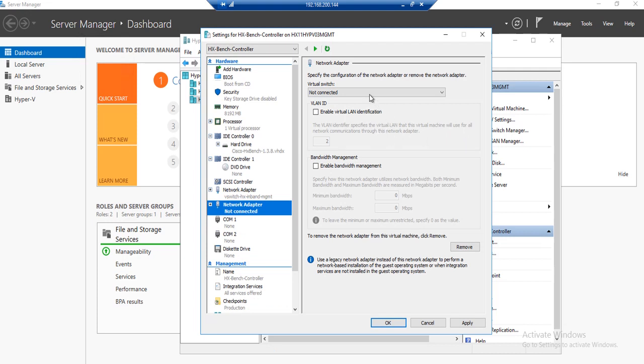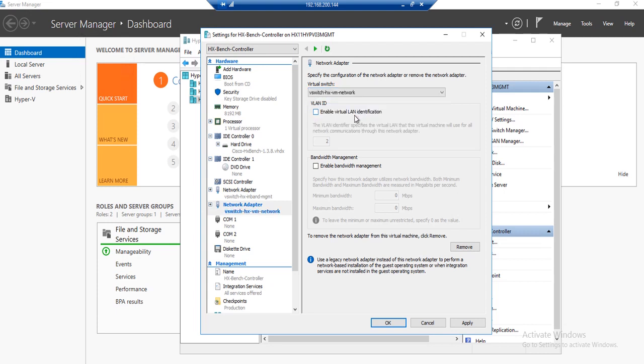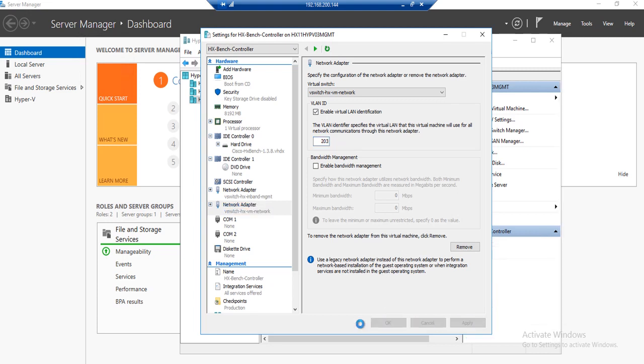For the virtual switch, we are going to specify the VM network virtual switch. Tag this interface with the VLAN that will be used for the actual HXBench load testing. In my case, I will be using VLAN 203, but you may specify another VLAN that you have available in your own network. Once complete, click Apply and then OK.